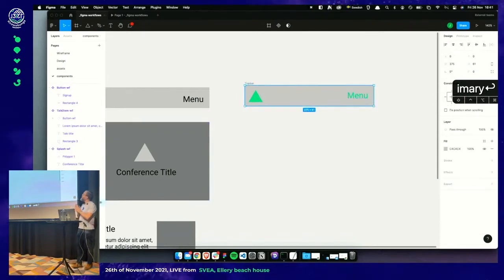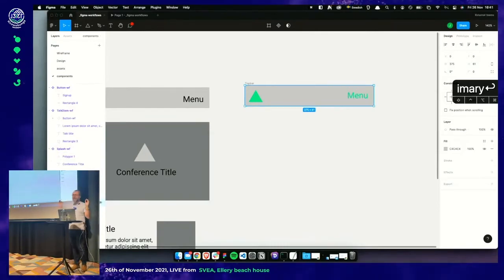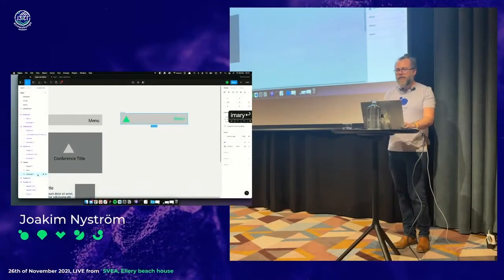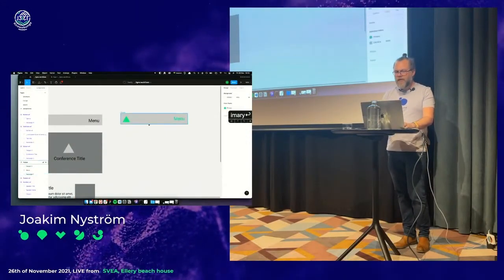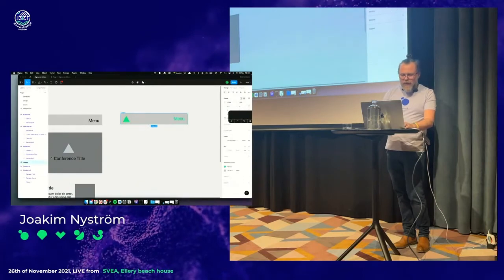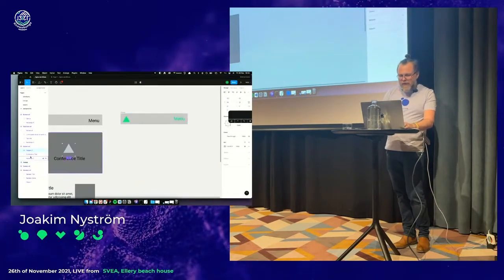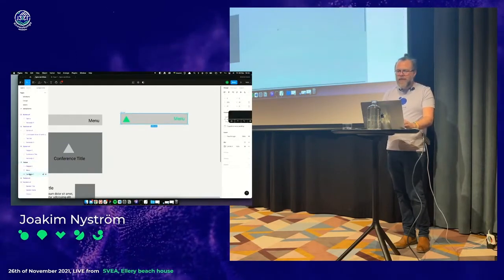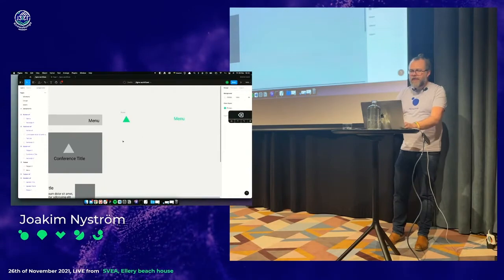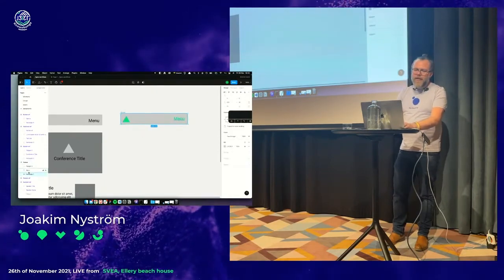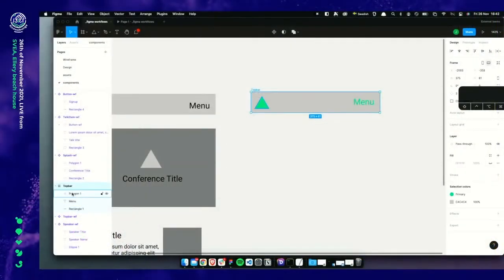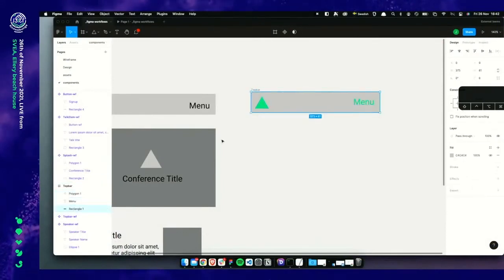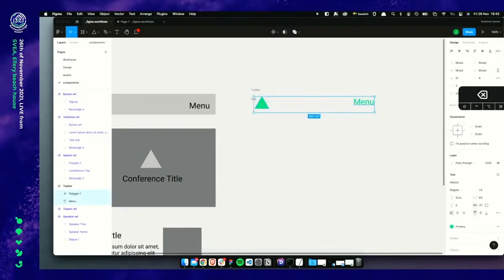We're going to switch into something new called auto layout — the key feature of Figma, the best thing ever. It wasn't available when I last used Figma over a year ago. I remove the rectangle through the layer panel. Then I select the logo and menu text and press Shift A for auto layout.